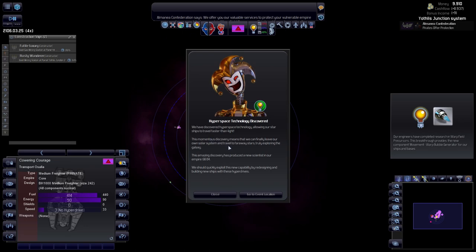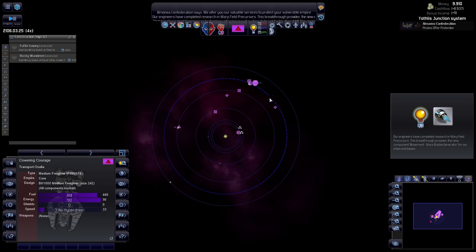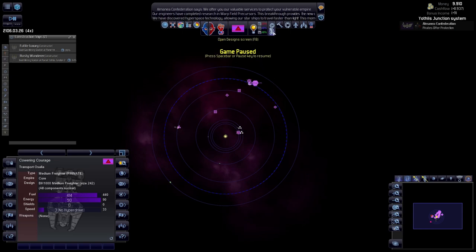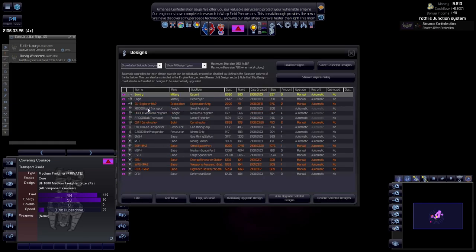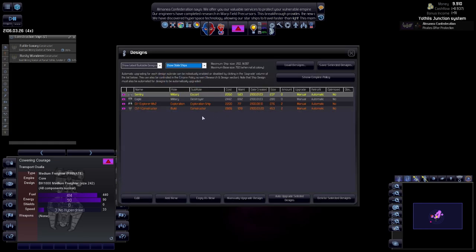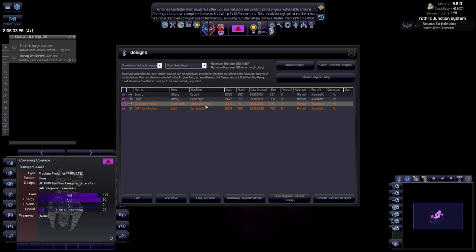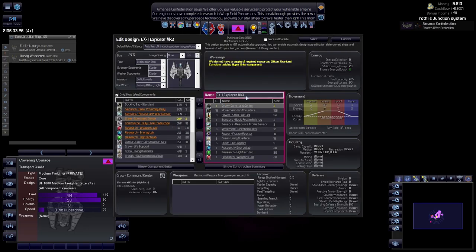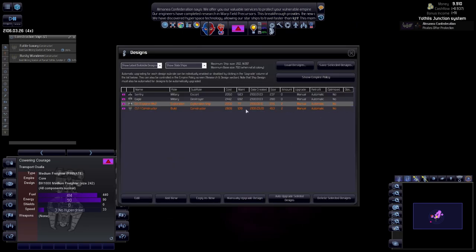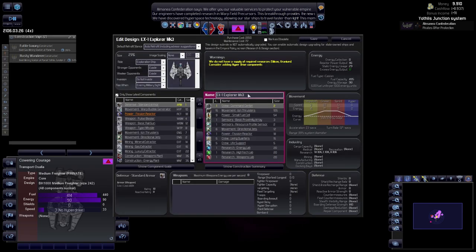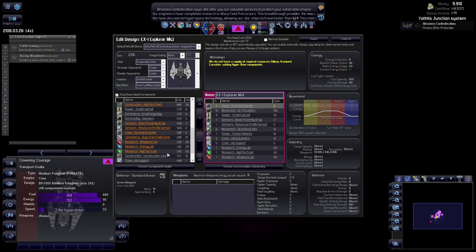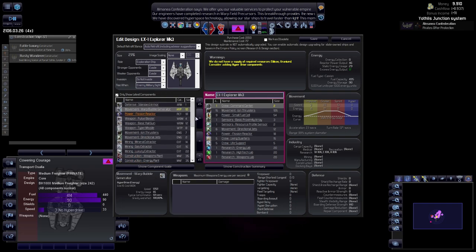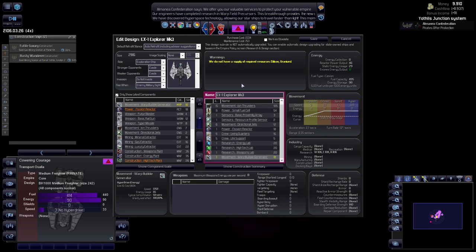So we have discovered hyperspace technologies. Hell yeah, finally. Now, even though you might not enjoy that, we are going to be retrofitting all those designs. All those, I mean our two designs. Manually upgrade.